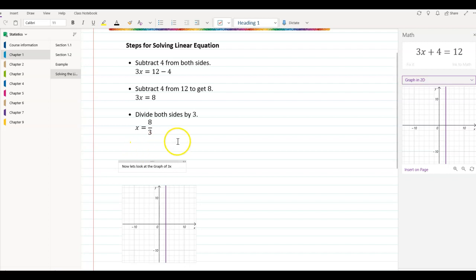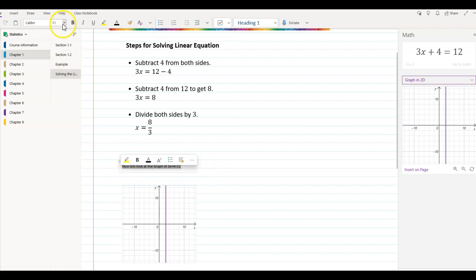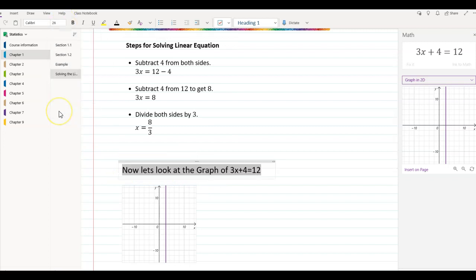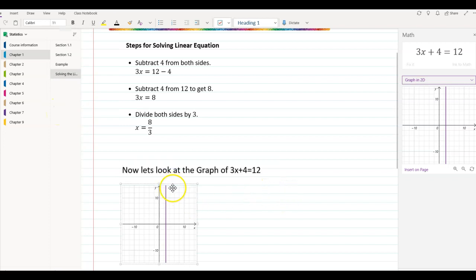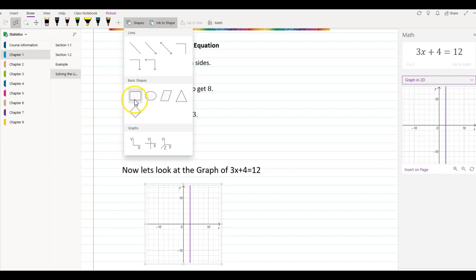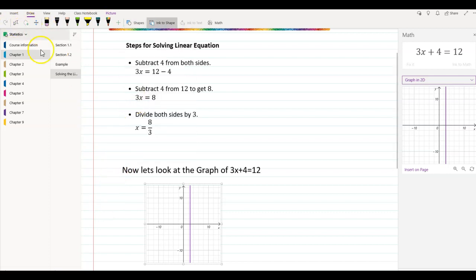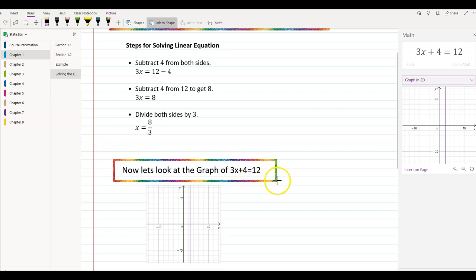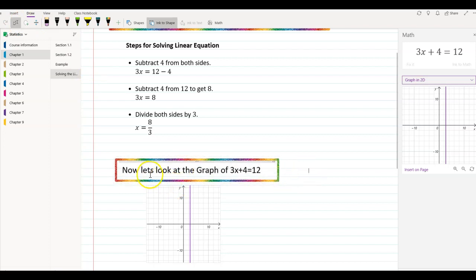Graph of 3X plus 4 is equal to 12. Again, I'm going to go back and highlight it and change the font to 26. I'm going to move my graph all the way to the bottom, go back to my Draw tool, click on the shape, click on basic shapes, and make sure I have a box right here. And there you go — this looks perfectly cool.